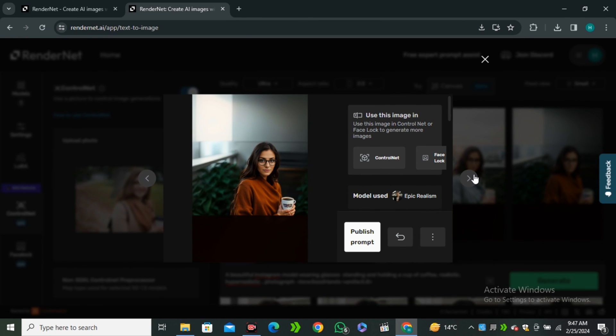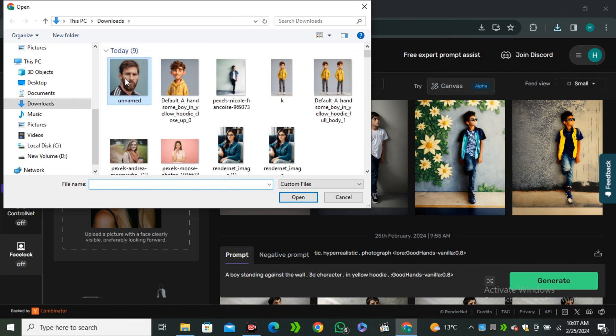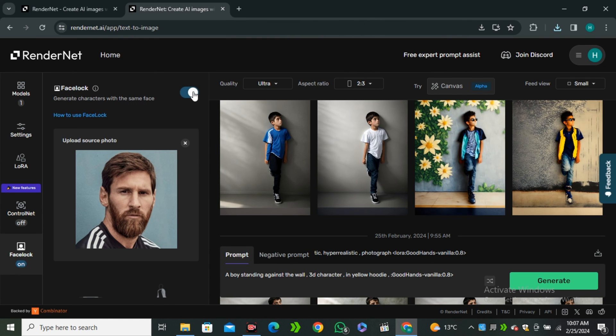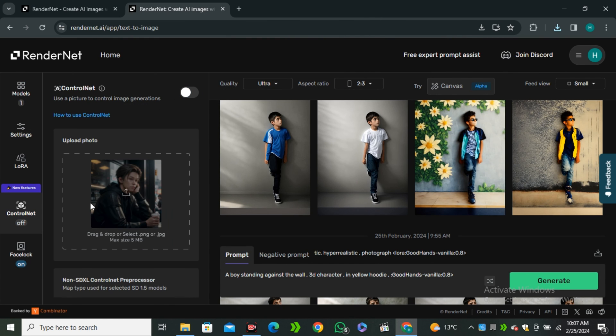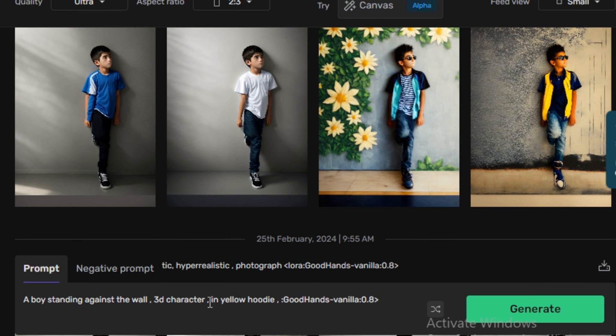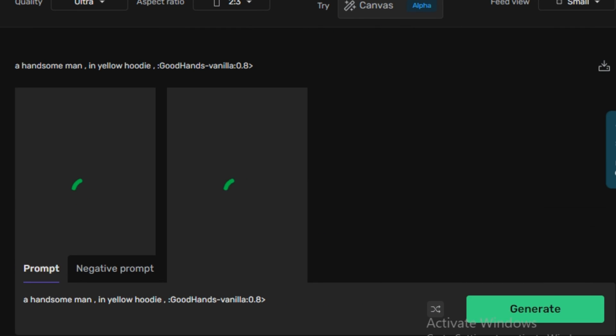Now let's try this thing with any male character like Lionel Messi. So I'm going to use this image of Messi. And in the ControlNet, I will upload this image. And the prompt will be a handsome man. And hit generate.